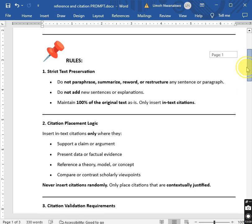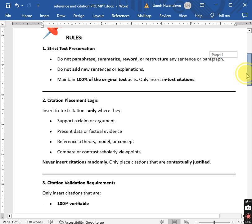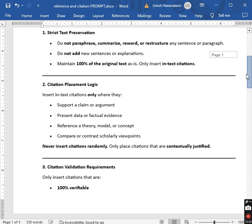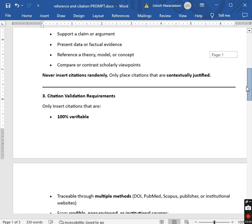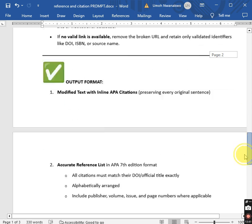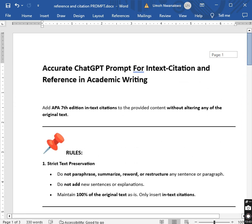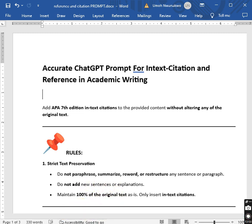We don't just generate prompts. This is our own prompt 100%. Any prompt you see us use in our videos is made by us 100%. We are into academic consulting. Rule three: citation validation requirement — only insert citations that are 100% verifiable. You can download this programmatic prompt for in-text citations and references in your academic writing from the video description or comments below.